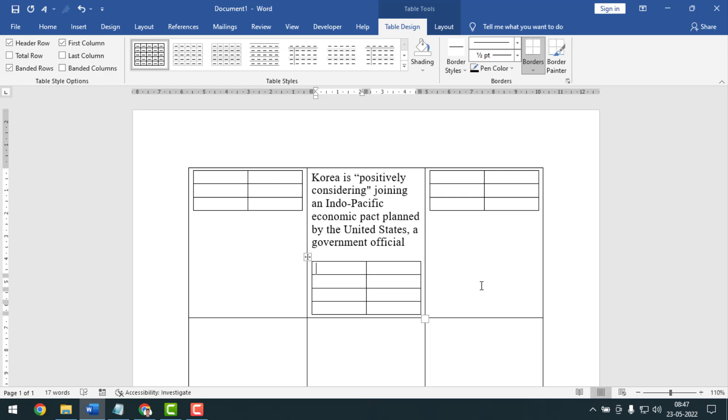Hello friends, welcome back to my channel. Hope you are good. Today I'm going to show you how to insert a table inside a table on MS Word.